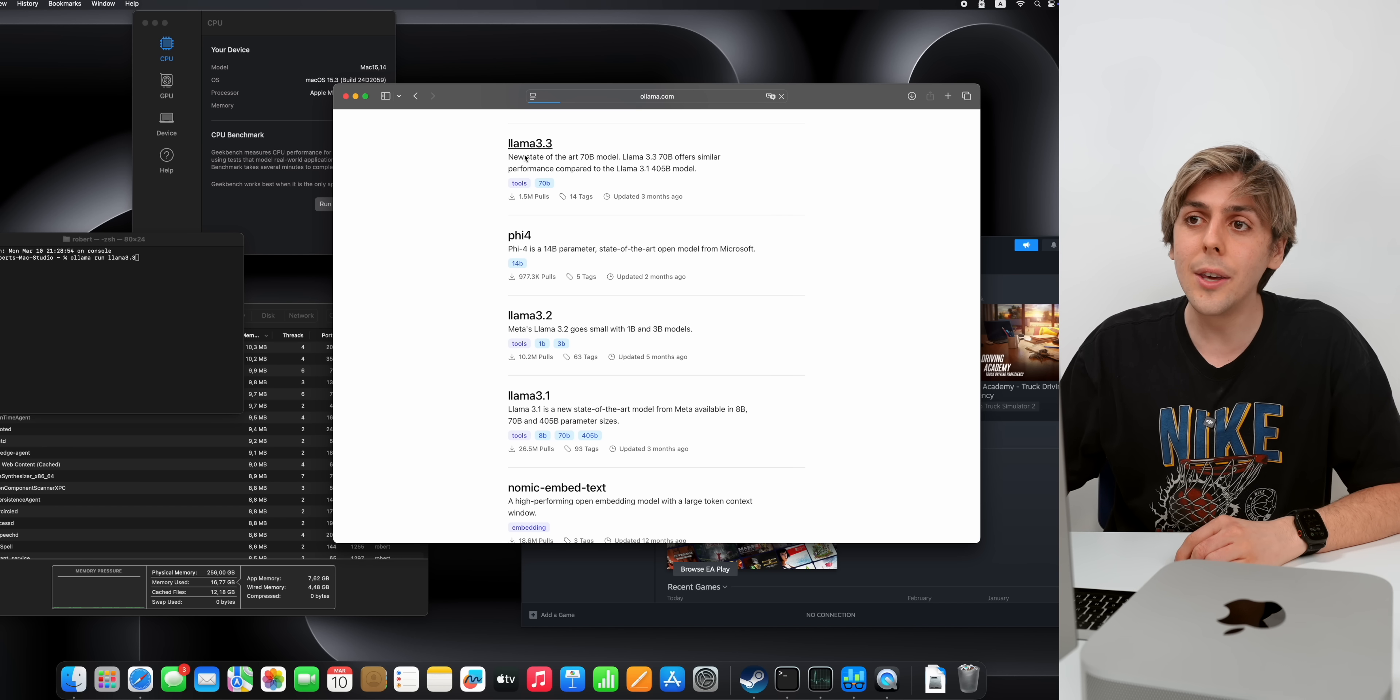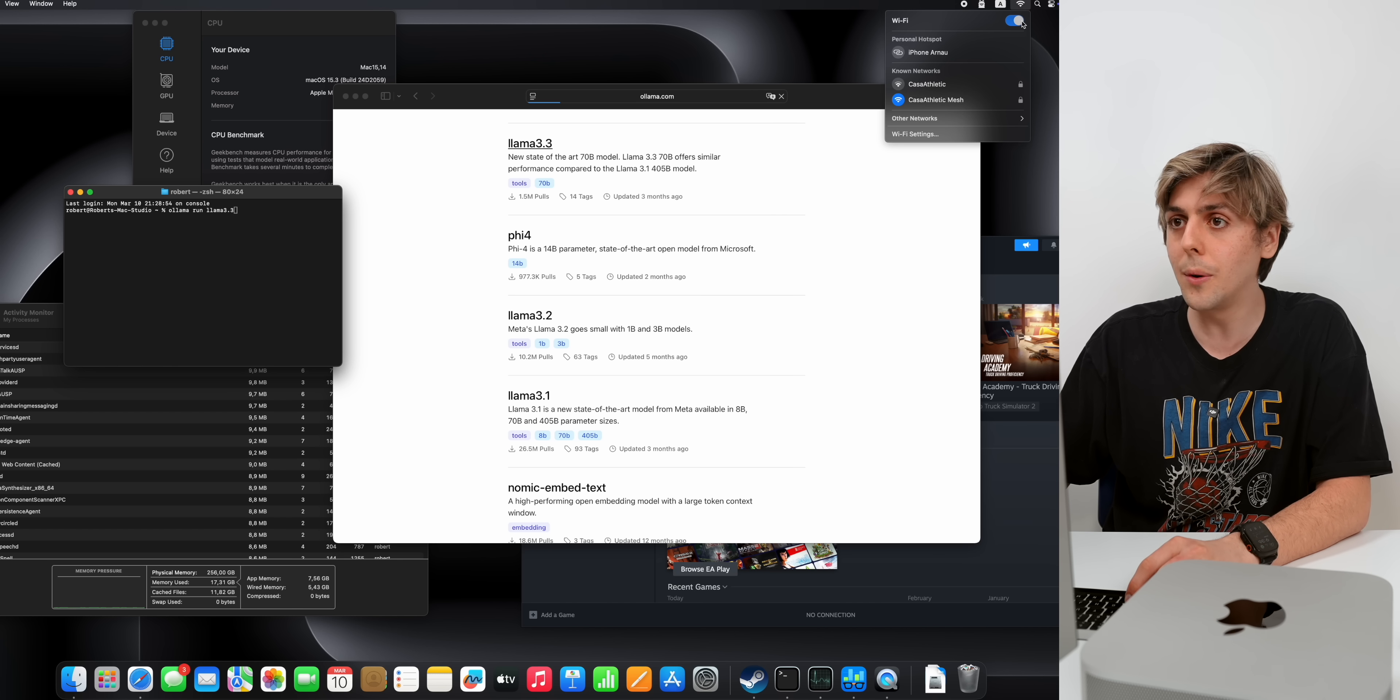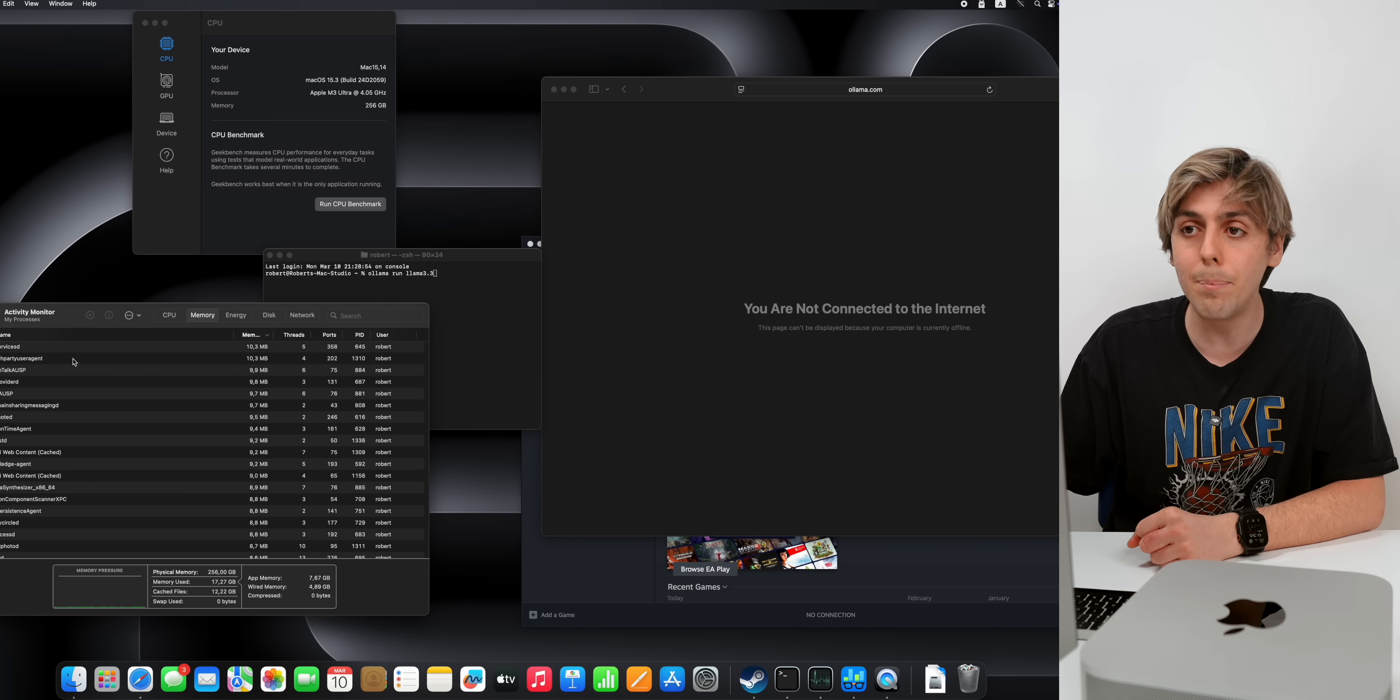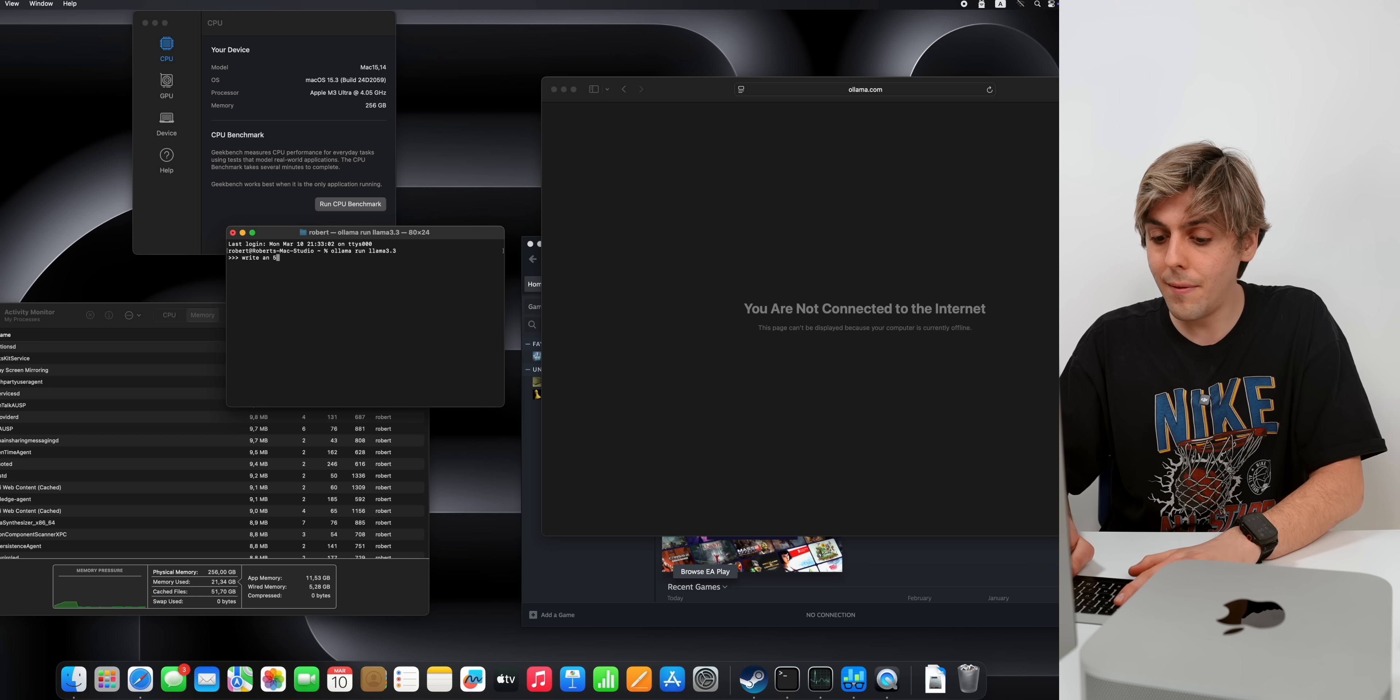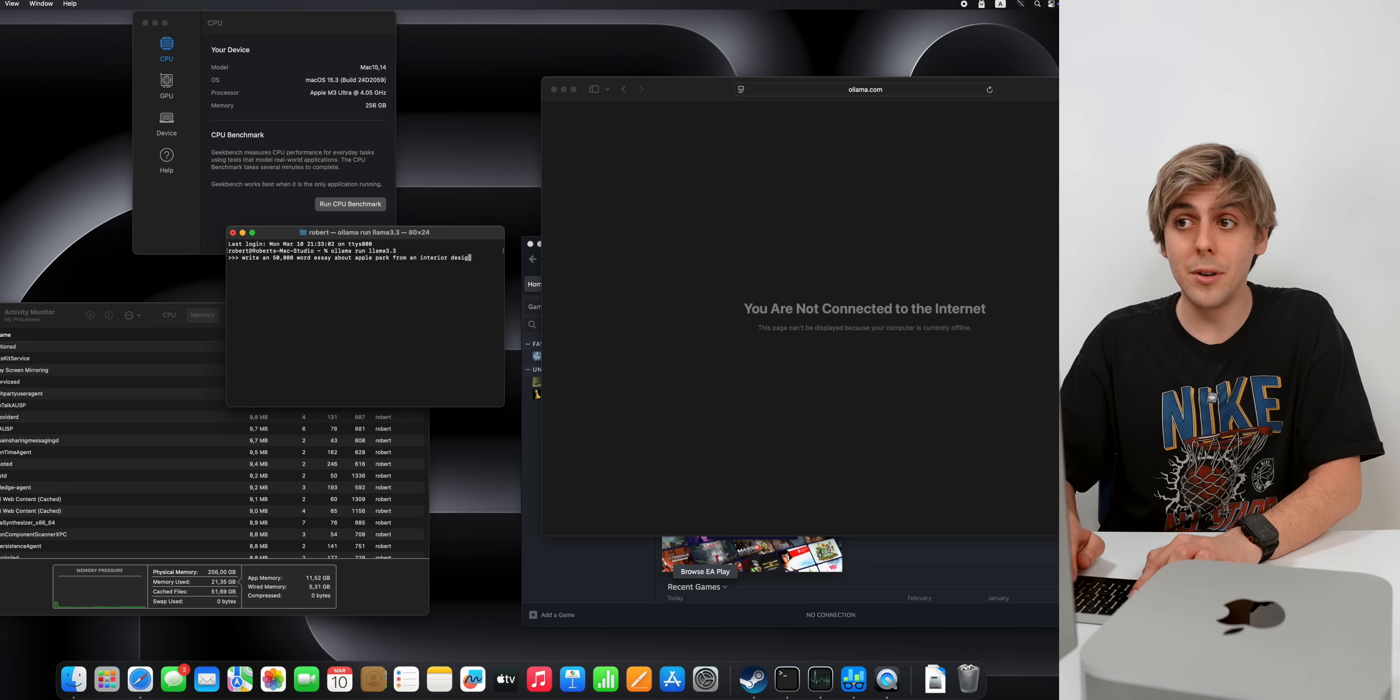So now using terminal, what you're about to see right here, we just wrote ollama run llama 3.3, and I can actually turn off wifi. So you can clearly see you're not connected to internet. This AI model is actually running on device and using the activity monitor built into macOS, we can see how much memory is being used. We can ask it things like, write a 50,000 word essay about Apple Park from an interior designer perspective.